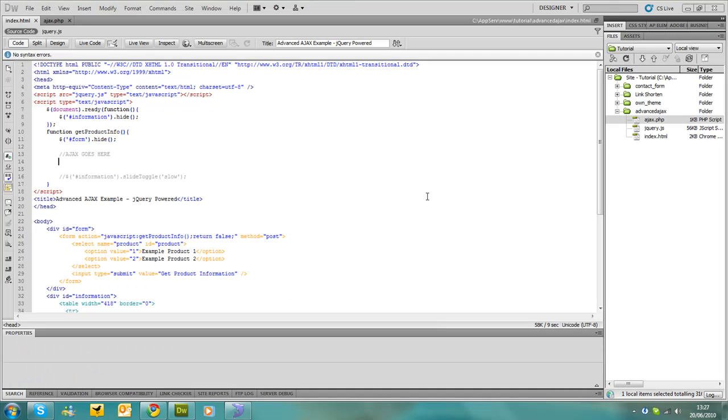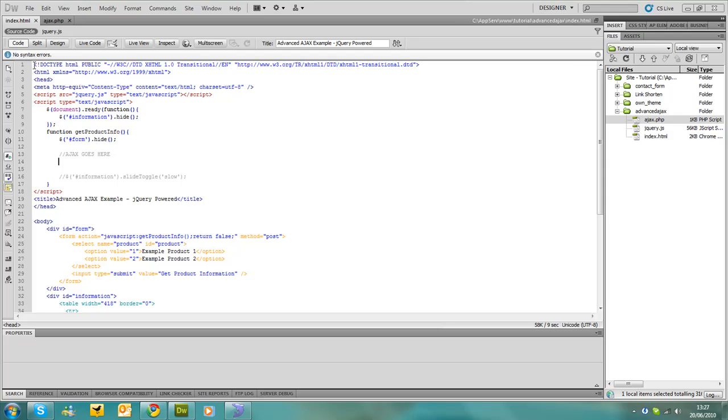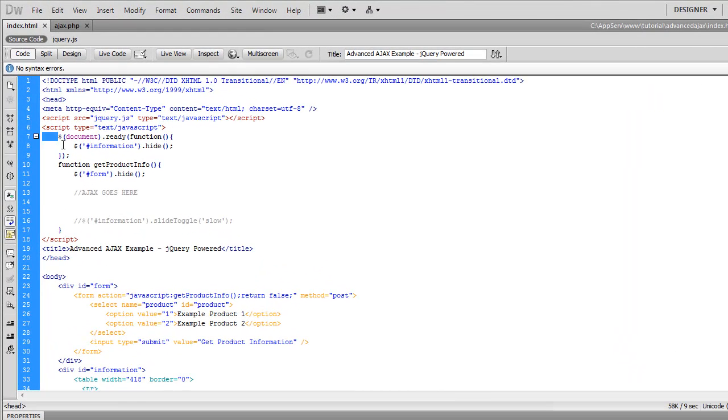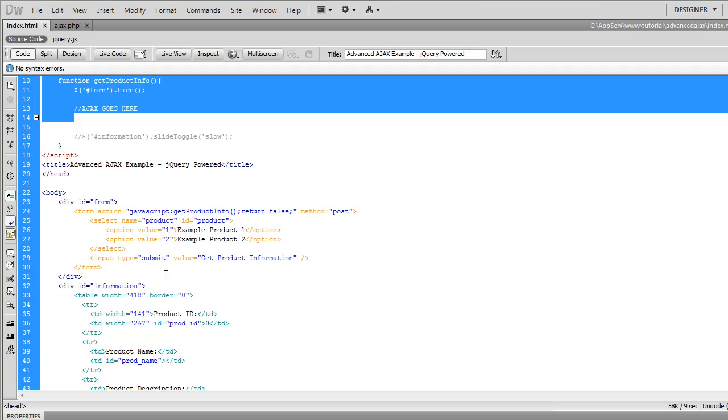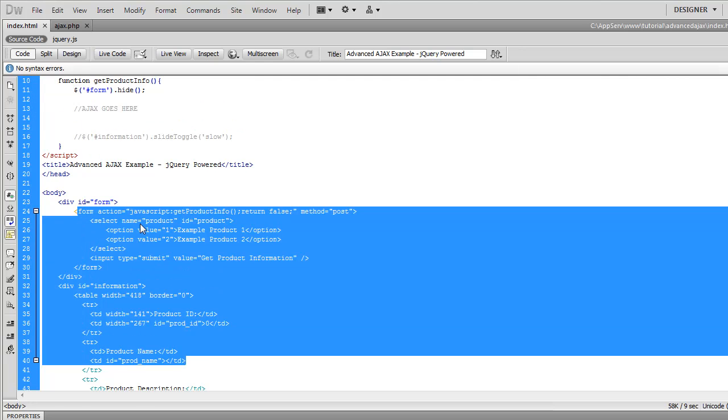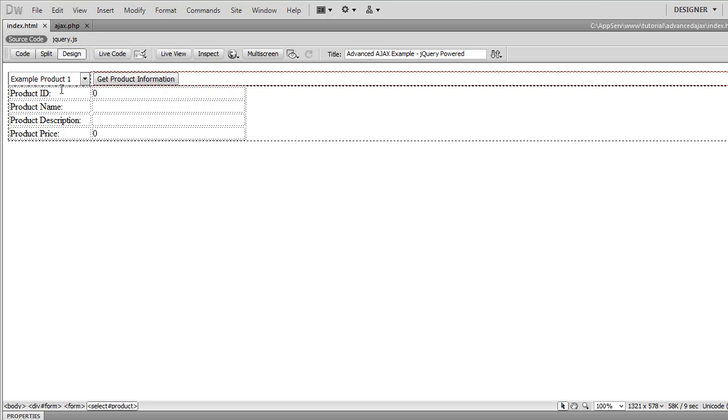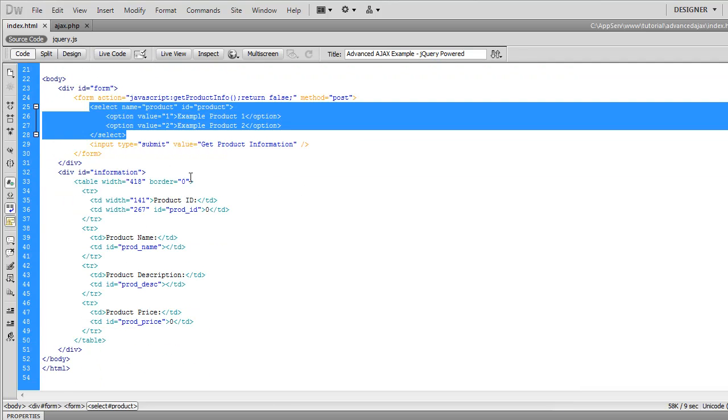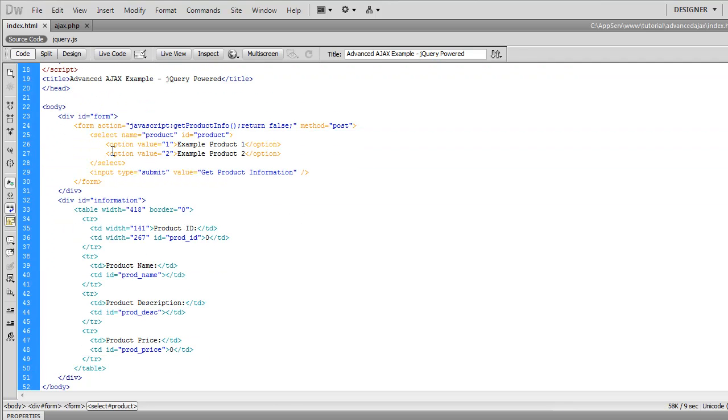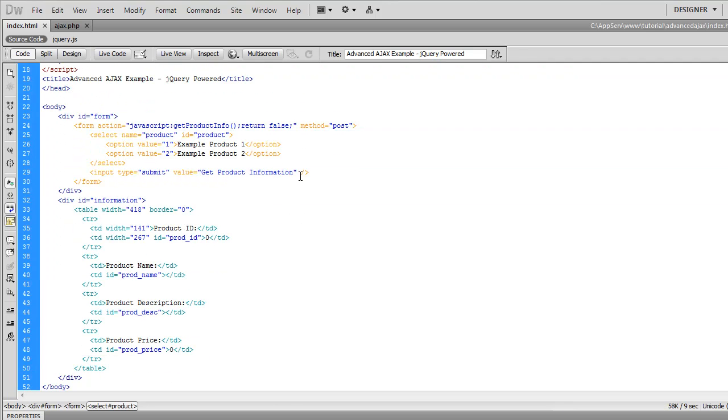Okay, let's get started. I've created the basic HTML page plus a tiny bit of JavaScript and the HTML for our form and the results. Basically it's just a drop down list with two options at the moment.